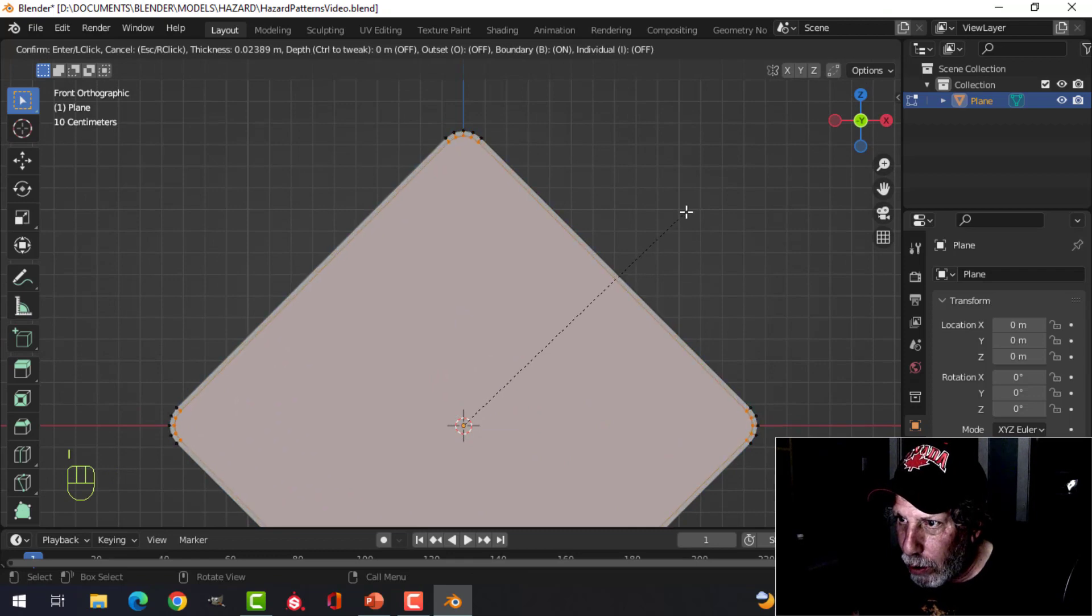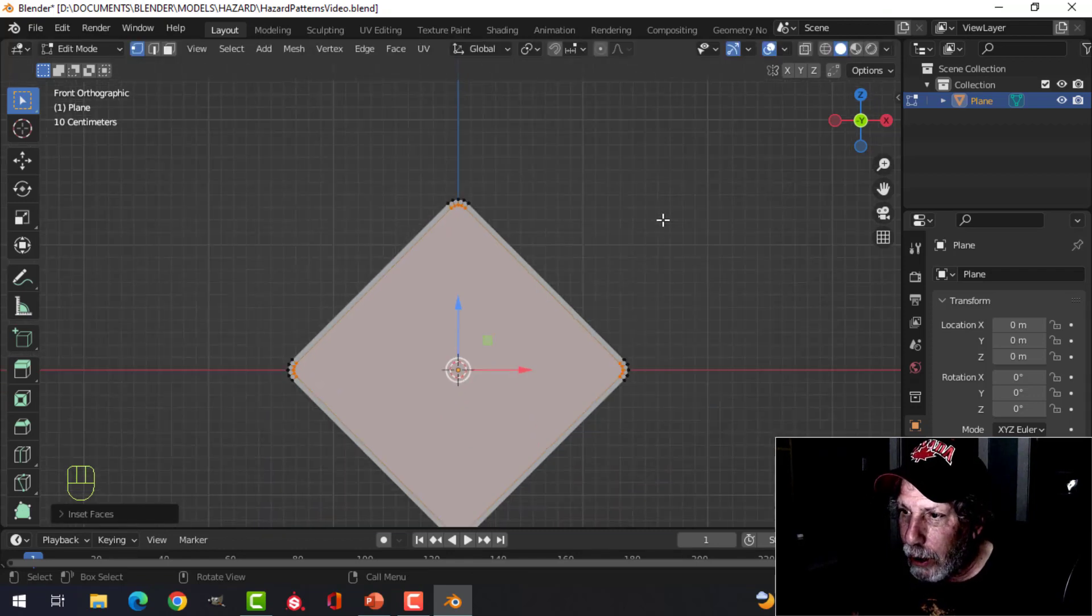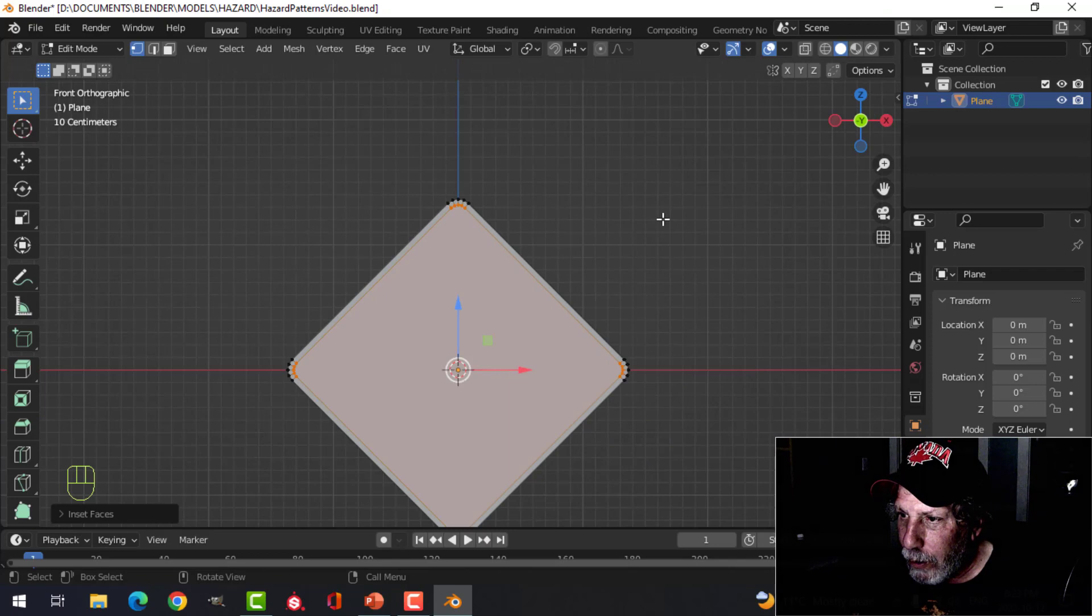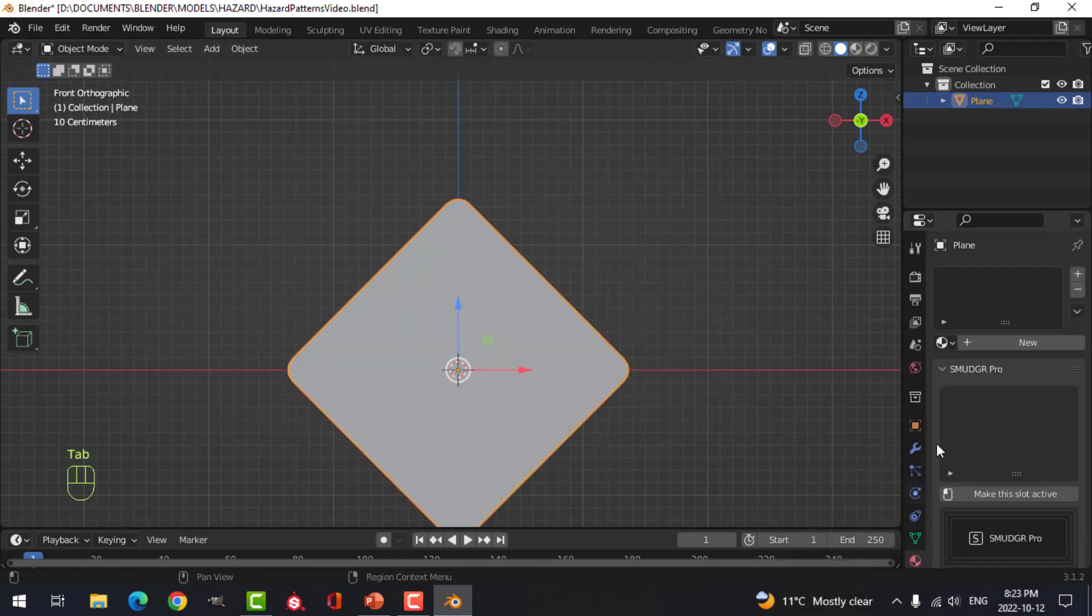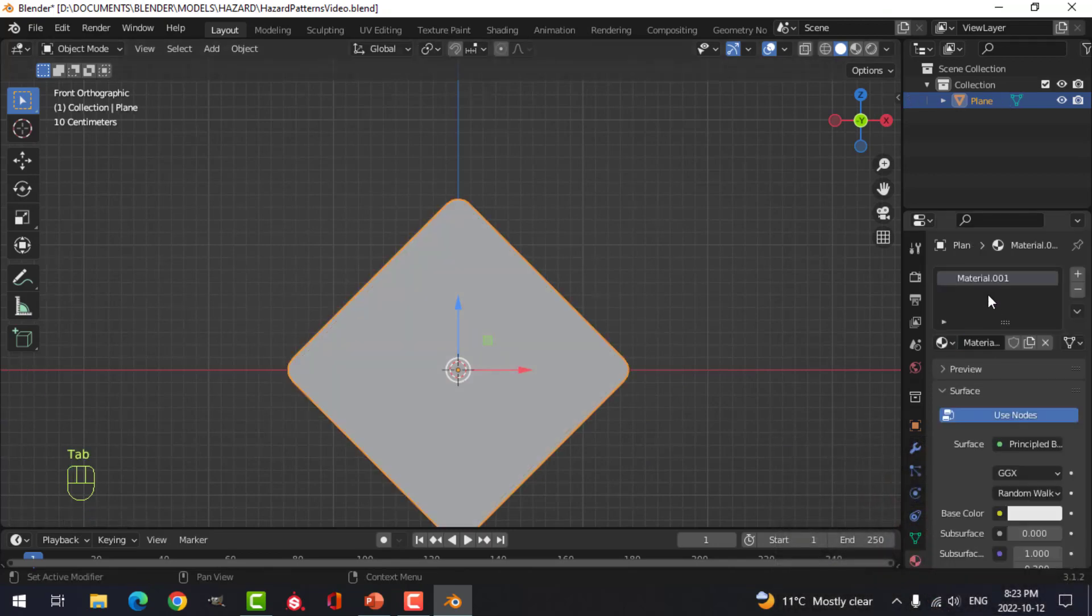Select everything, zoom in nice and close, press I for inset and pull in. Just don't have them crossing over, so we have something like this.